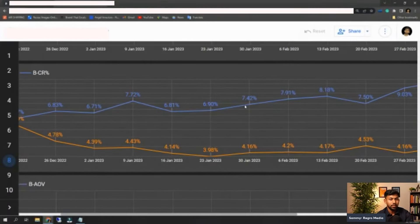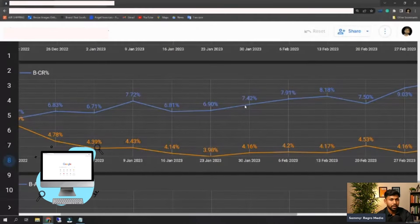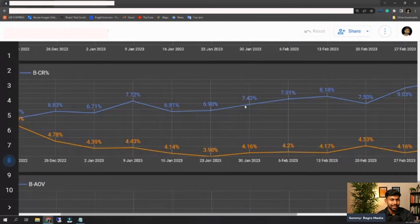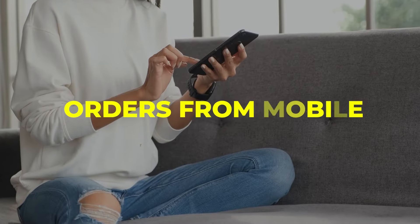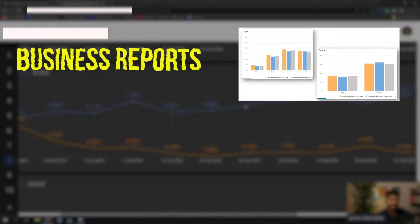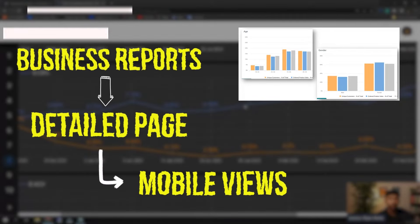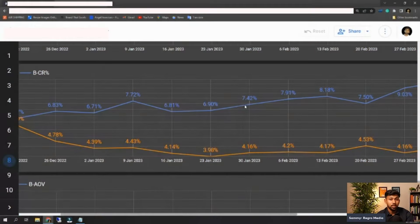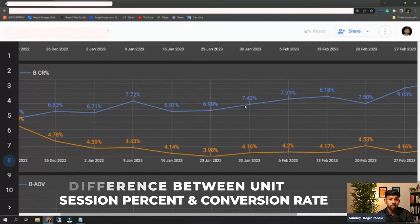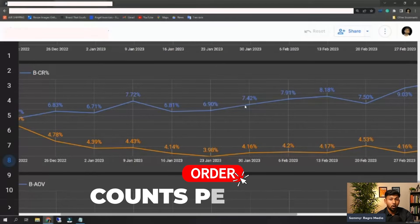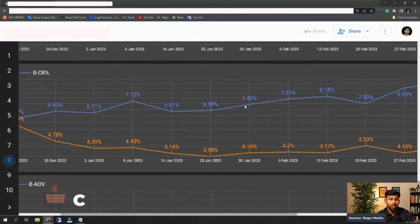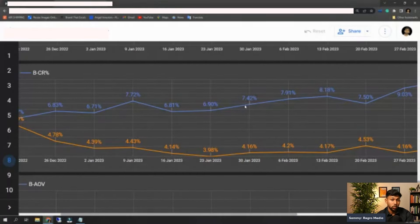That depends on your category — if you're in industrial or scientific, those categories get higher orders from desktop or browser. But most other categories get maximum orders from mobiles. You can check that by going into your Business Report detail page — there you can see mobile views versus browser sessions. Conversion rate counts per order, while unit session percentage is counted on each unit basis, so one order could contain two or three units.